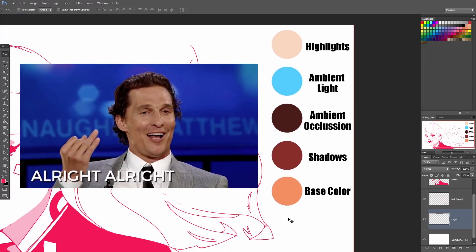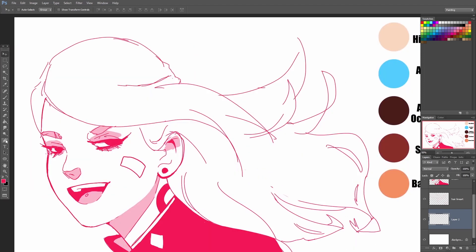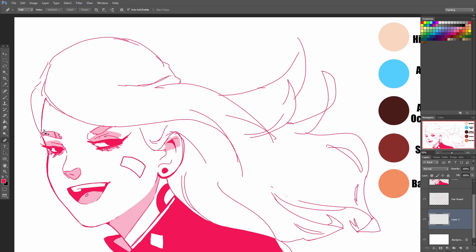Alright, so I'm going to start off with the base color. This step is pretty straightforward. I'm just going to use the pen tool to make my selection, and I'm sure you don't want to watch me making the selection all day, so I'll just speed this up.